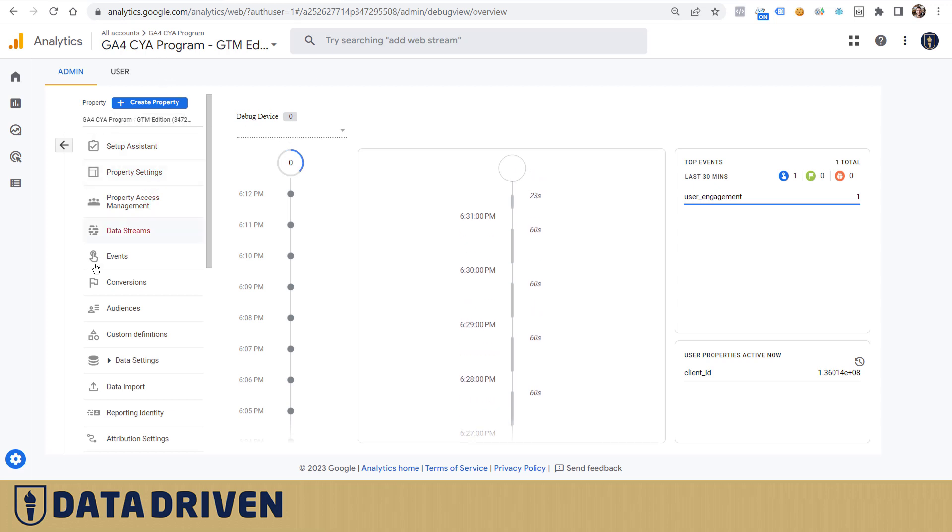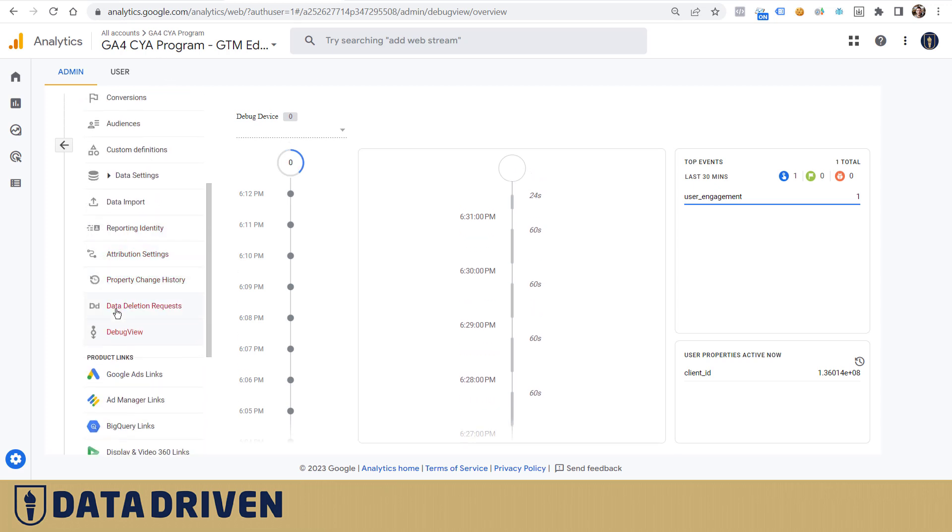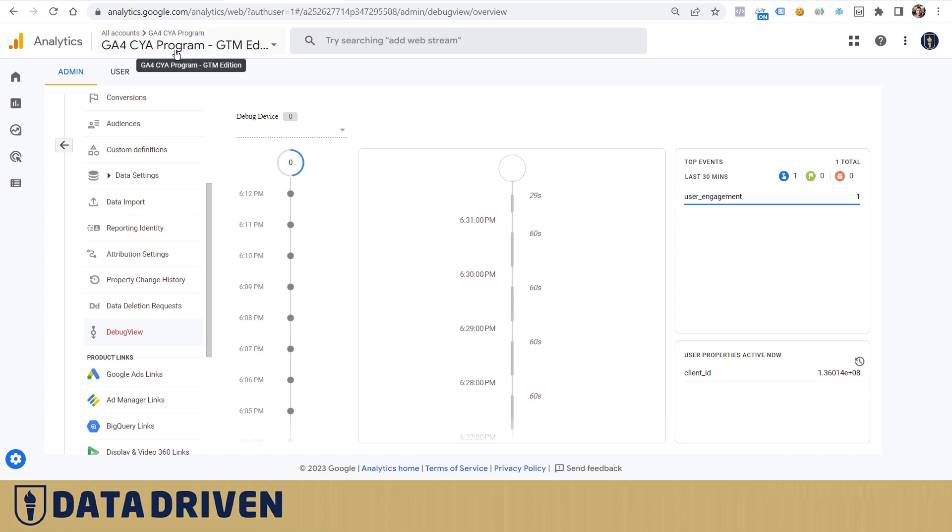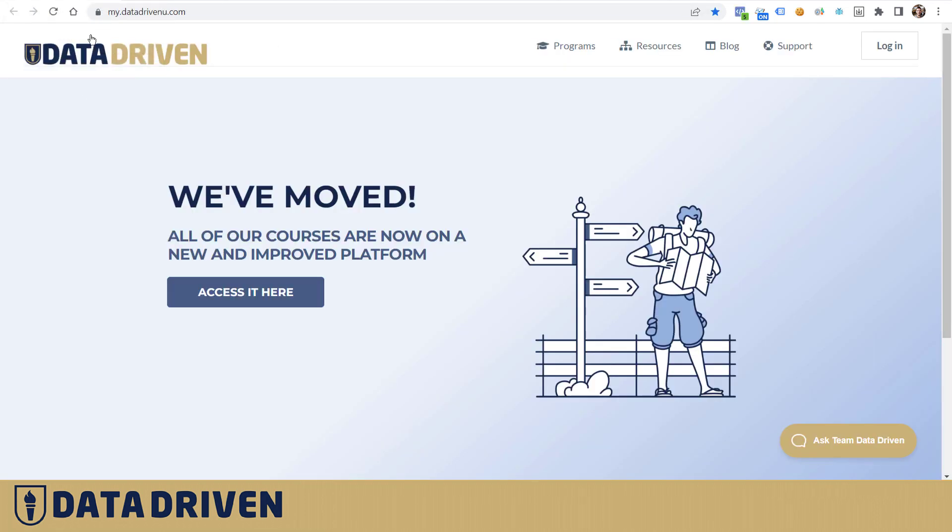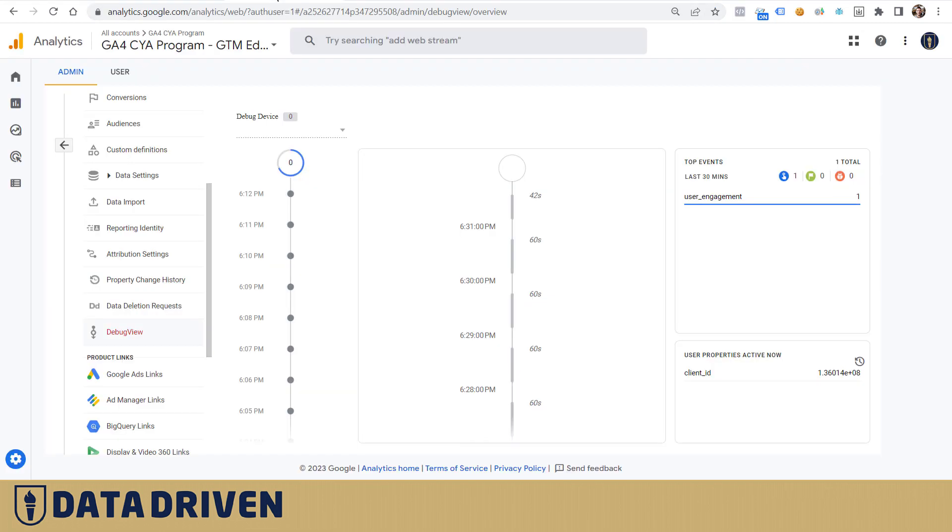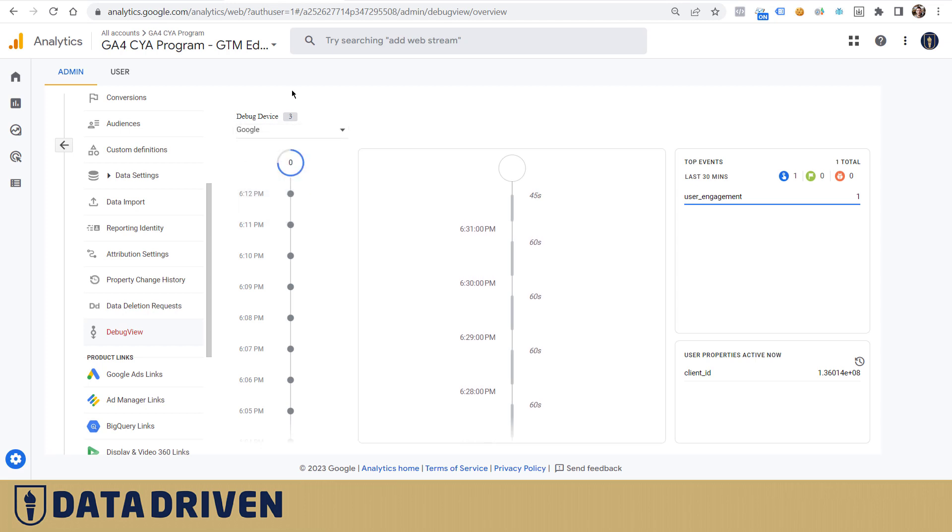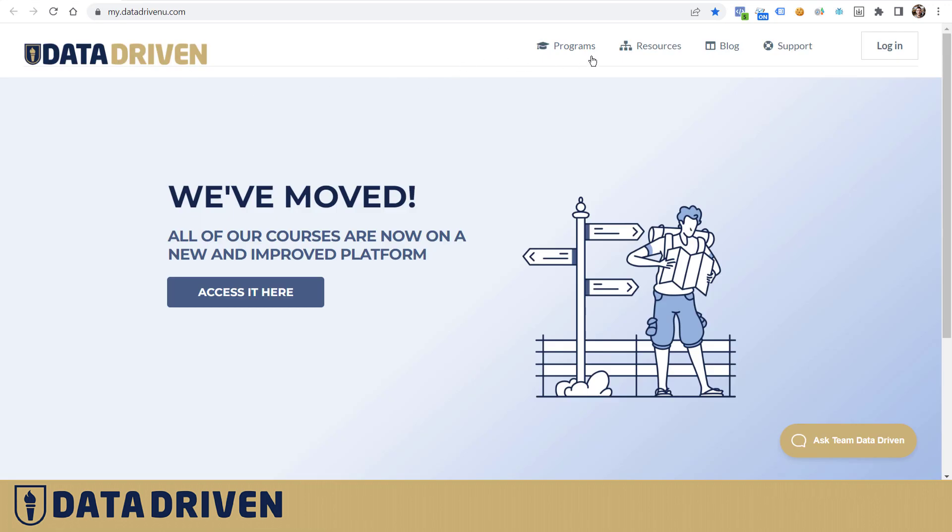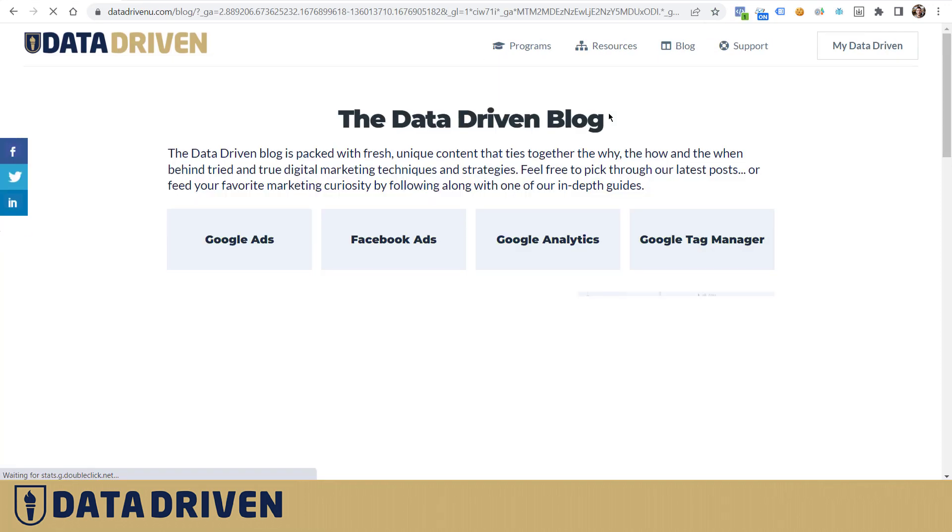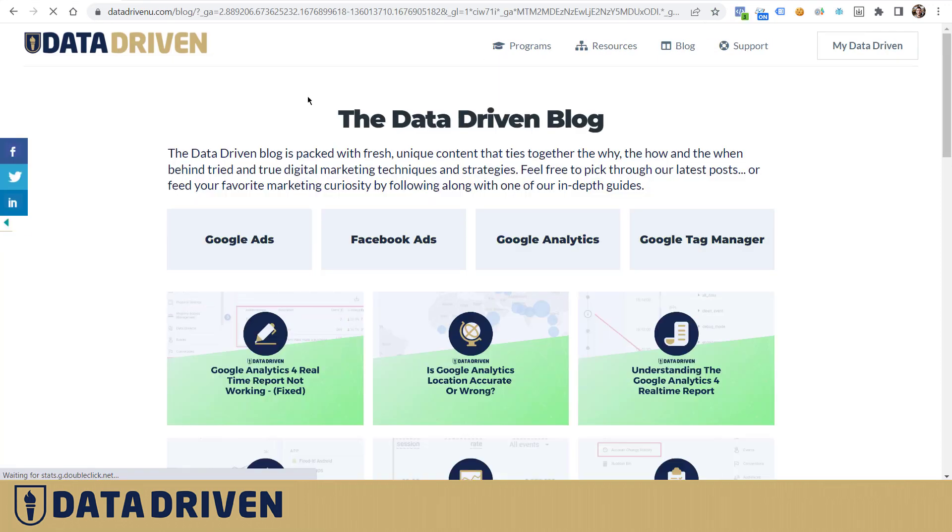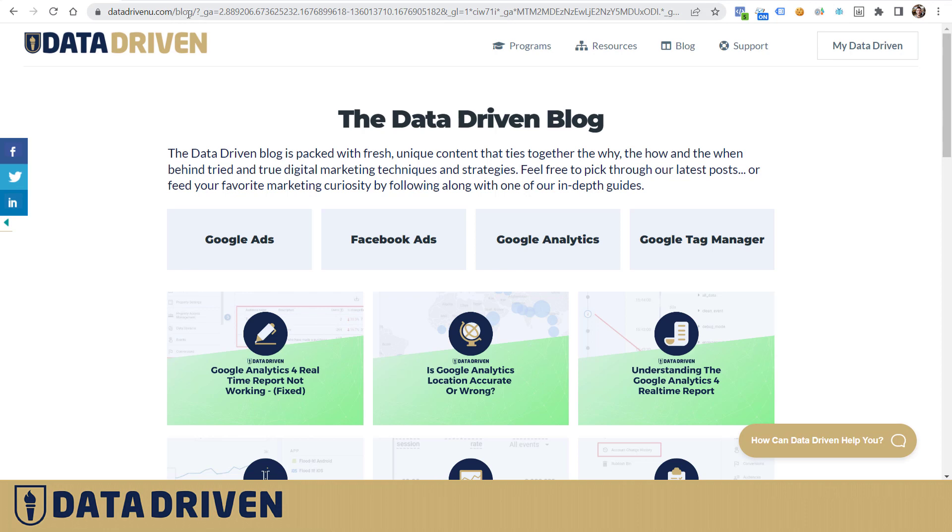This GA4 property is also not installed on this subdomain but only on the main domain datadrivenu.com. Now take a look. If I choose the proper debugging device and click on the link, for example to the blog, it takes me to our main domain. In the debug view, let's wait for a second and see. Something should come in real quick.